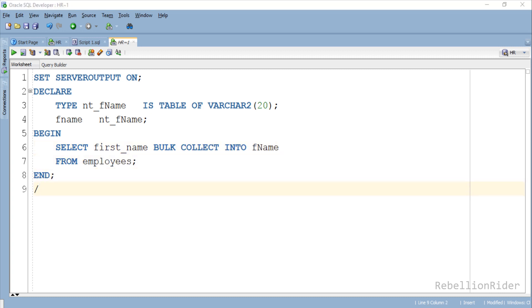Here is our completely modified as well as optimized PL/SQL BULK COLLECT code. I also assure you that this time it will work. But before executing it let's first see what we did here.